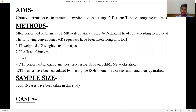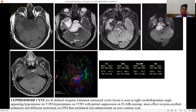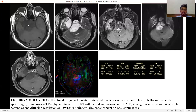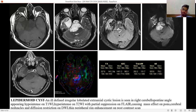Aims: Characterization of intracranial cystic lesions using diffusion tensor imaging matrix. Total sample size taken is 15 cases. First is epidermoid cyst — an ill-defined irregular lobulated extra-axial cystic lesion is seen in the right cerebellopontine angle, appearing hypointense on T1, hyperintense on T2, with partial suppression on FLAIR images, causing mass effect on pons and left cerebral peduncle, and showing diffusion restriction on DWI with thin peripheral rim of enhancement on post-contrast scan. The FA value (fractional anisotropy) is highest at 0.327.